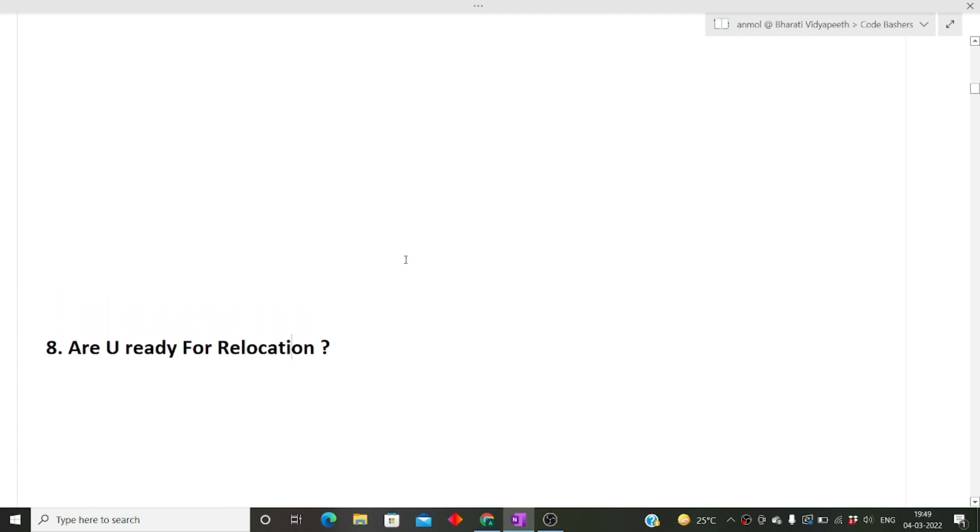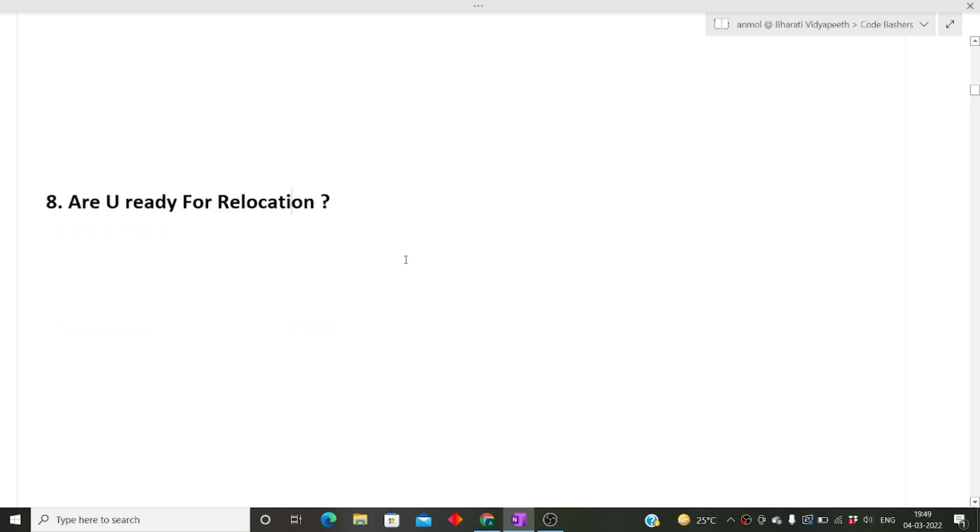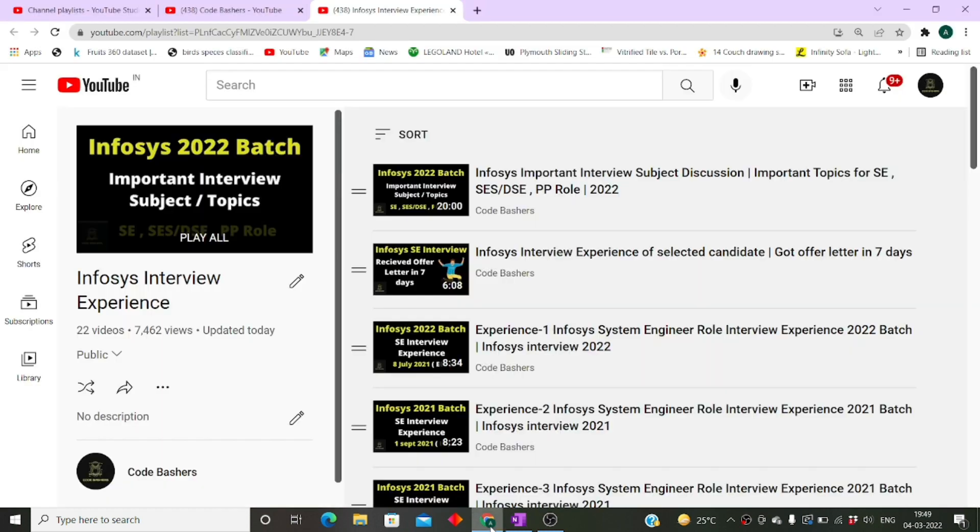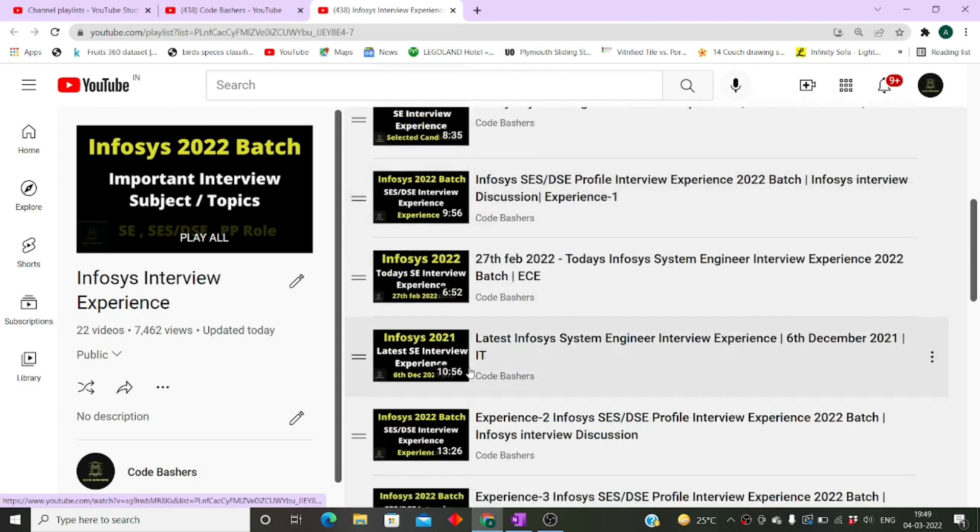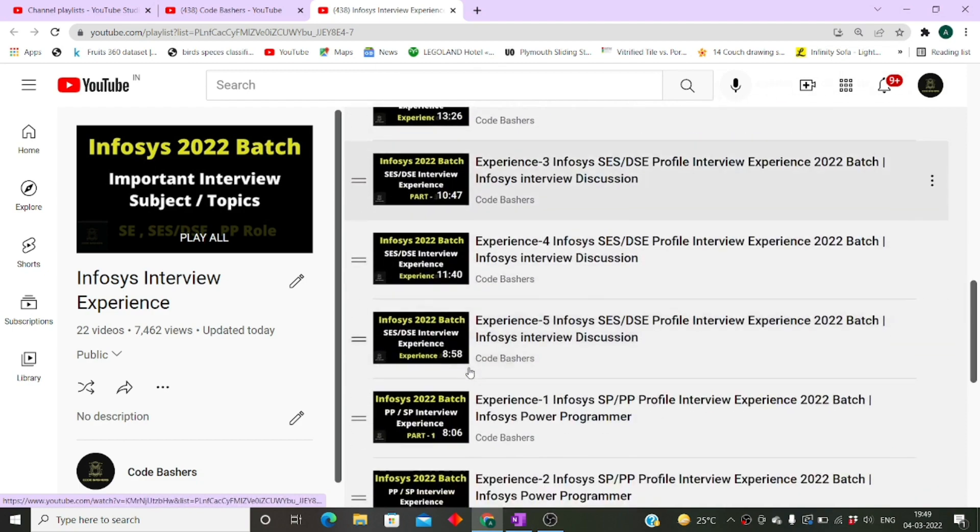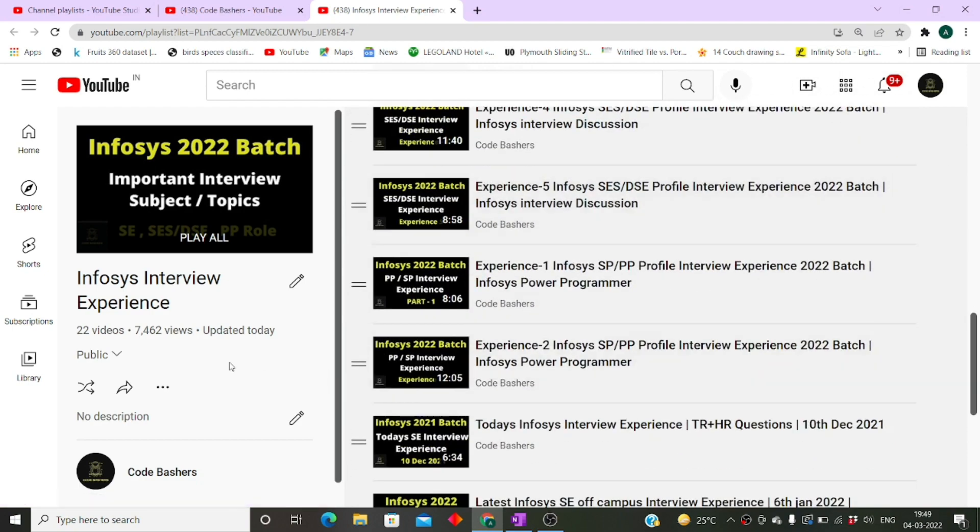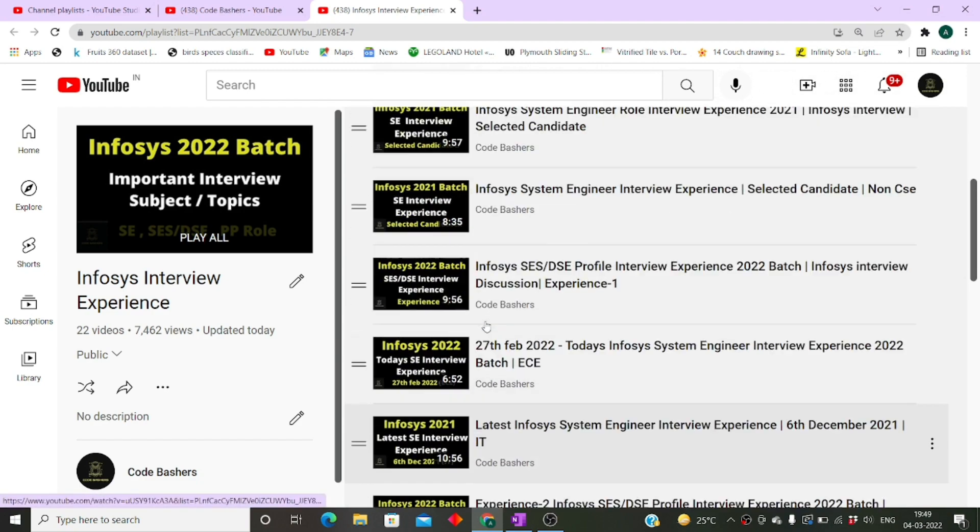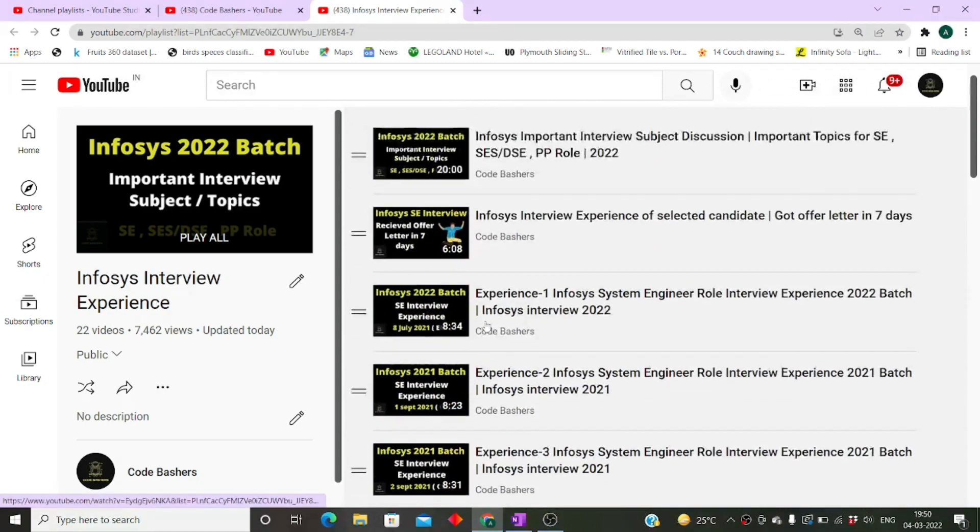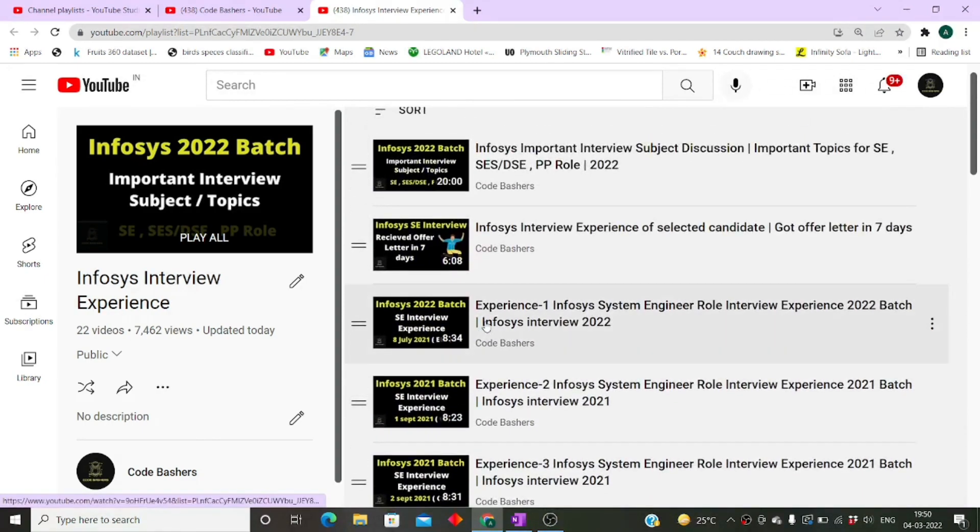These are all the questions asked from this candidate in this interview. If you like the video and think these videos are helping you, kindly comment that you want more such videos and hit the like button. If you have to prepare for Infosys interviews, there are a lot of videos in this playlist - links are in the description box. Thank you for watching, kindly subscribe to this channel.